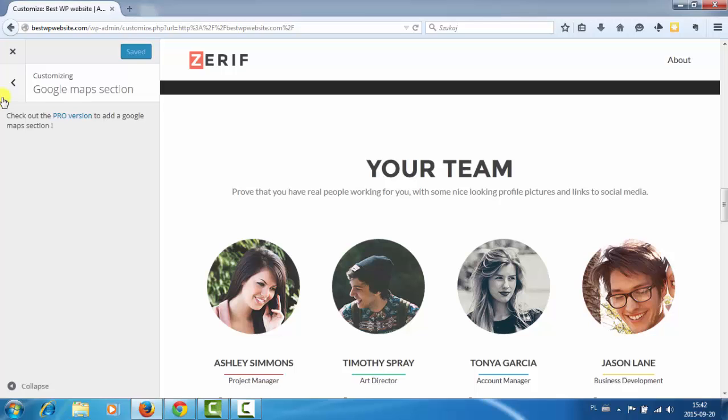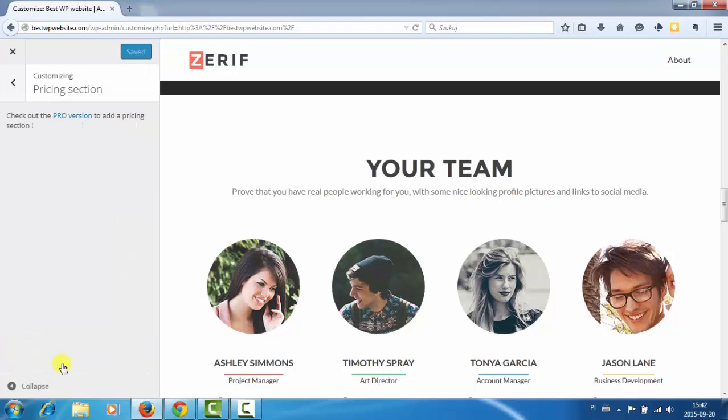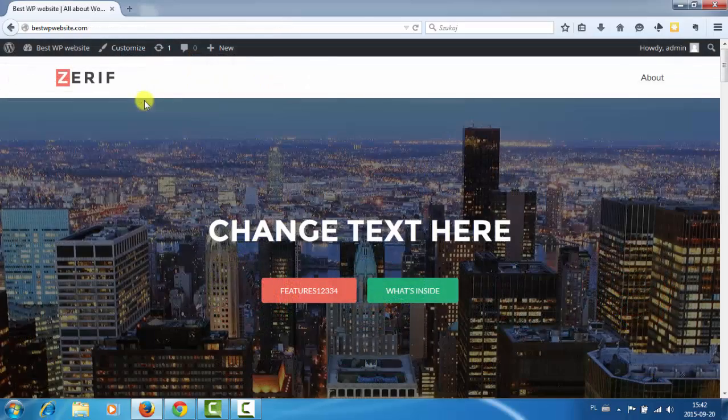Section. Of course we can create our own but we cannot add this theme section. And pricing section also in pro. So probably that's it. Let's see the back end.